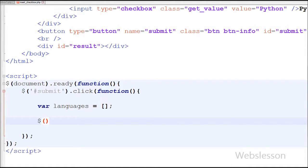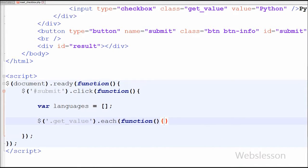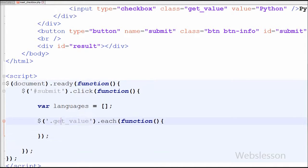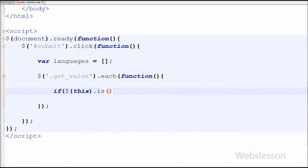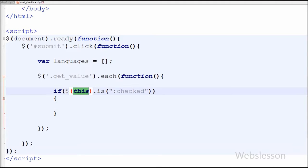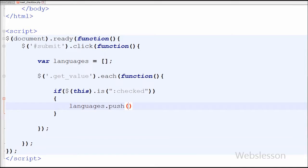In this array I will store the value of selected checkboxes. For getting all values of selected checkboxes, I write $('.getvalue') which is the class name of all checkboxes, with the .each() method. This method specifies a function to run for each matched element. Inside the each method I want to get the value of all selected checkboxes. For this I have written an if statement with the condition $(this).is(':checked'). This condition checks whether the checkbox is selected or not. If a checkbox is checked, I store that value into the languages array using languages.push($(this).val()). The push method adds new items to the end of an array and returns the new length.